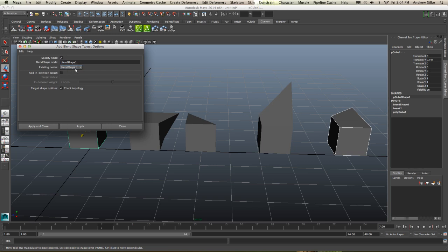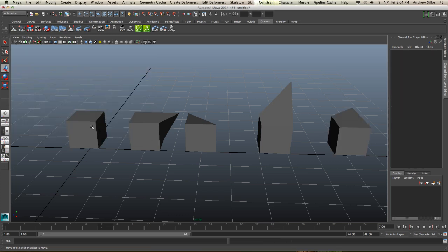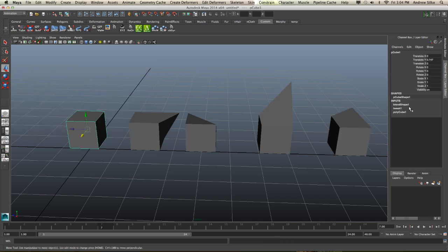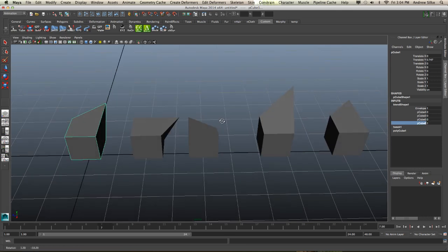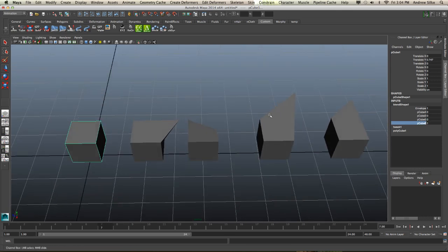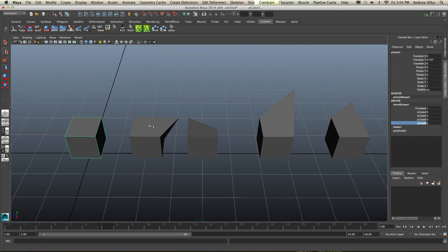Specify the node. By default it'll go to the blend shape one, but you can specify it there if you've got multiple blend shape nodes. Hit Apply and Close. And now you'll notice that this will have an extra cube, that last one that we've just added. So that's how you can add blend shapes.